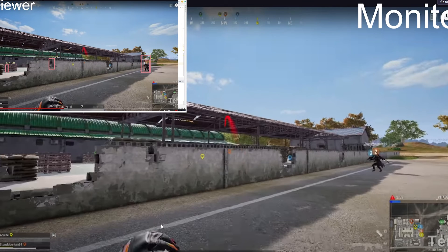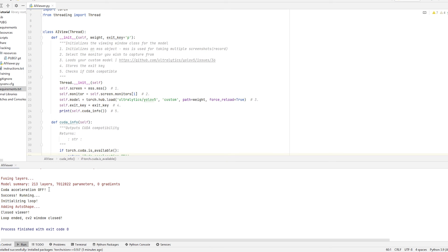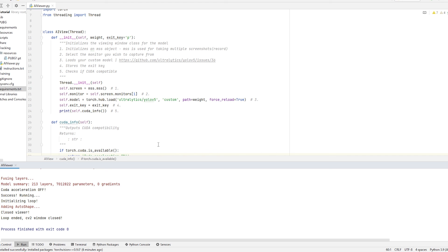We got everything working fine. On the next portion of this video, we're going to be solving a few different problems that could possibly arise. Something very important to end on: you want to try to get CUDA acceleration turned on. If CUDA acceleration is off, it means your CPU will process all the data instead of your GPU, which will slow down your computer drastically — your CPU will be at 99% usage. The next video will be focused on solving this CUDA acceleration problem. Thank you very much for watching, and I'll see you next video.